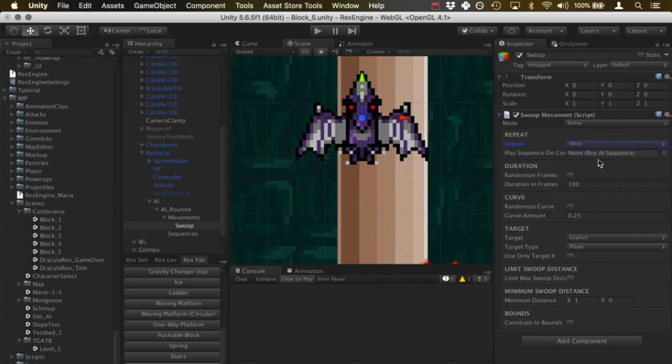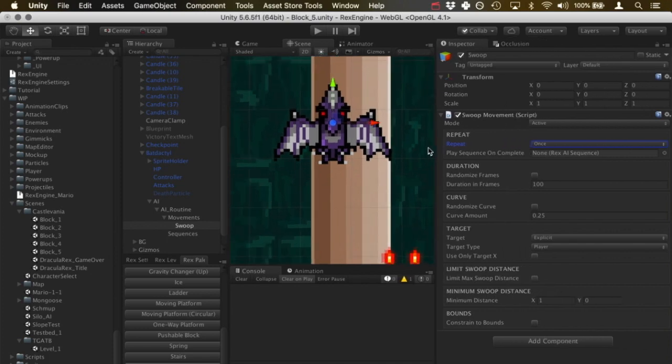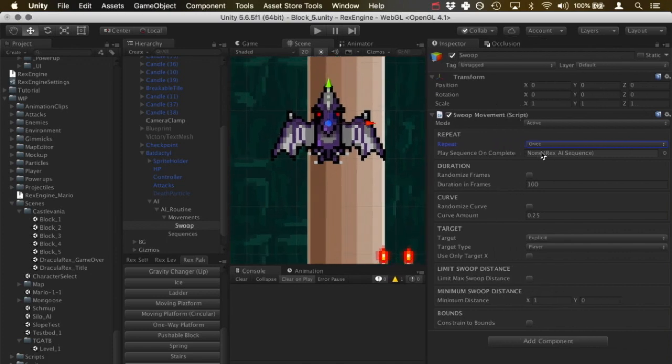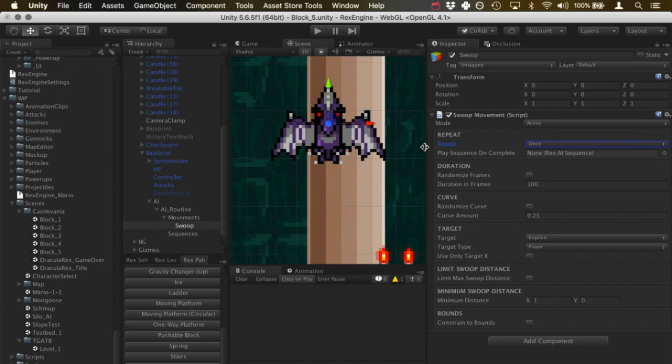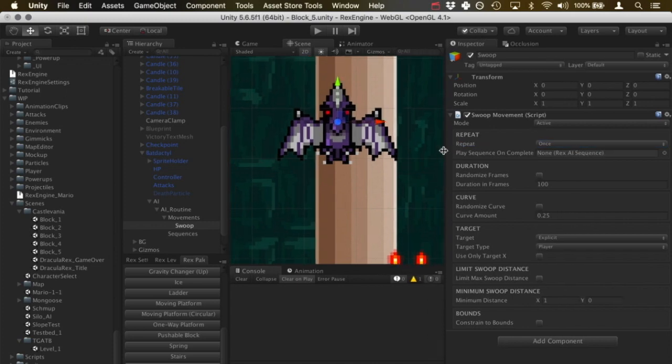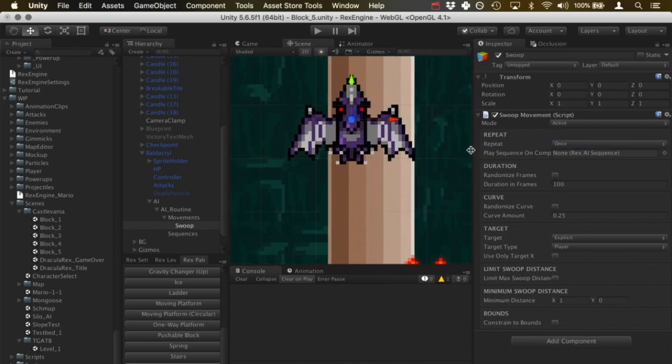If we choose to make it only happen once, we can slot in an AI sequence to play when the swooping motion is complete. So if I had a sequence here, for example, where the enemy shot a fireball like Castlevania 1's boss does once in a blue moon, I could slot that in to play a sequence on complete and it would play that. We'll leave that blank for the time being.